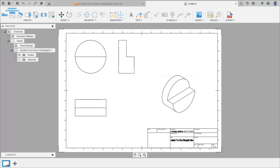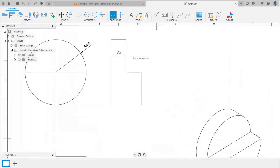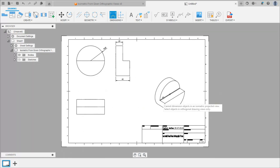Now we will give the dimensions. Select the dimension command and give the dimension 40, then 20, then 40 like this. We can see here a message: cannot dimension object in isometric projected view — select objects in orthogonal drawing views only. So we can only give dimensions in orthographic views in Fusion 360.